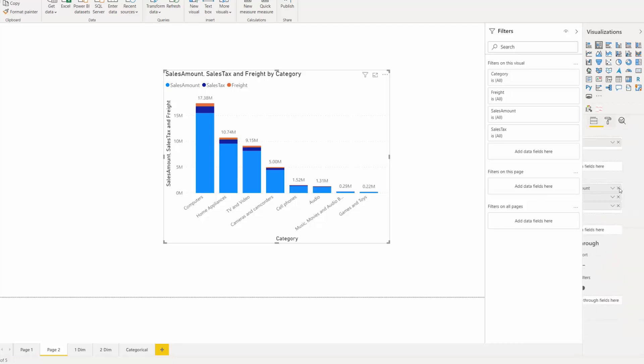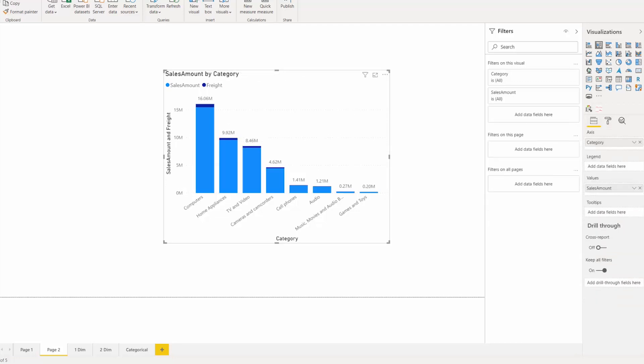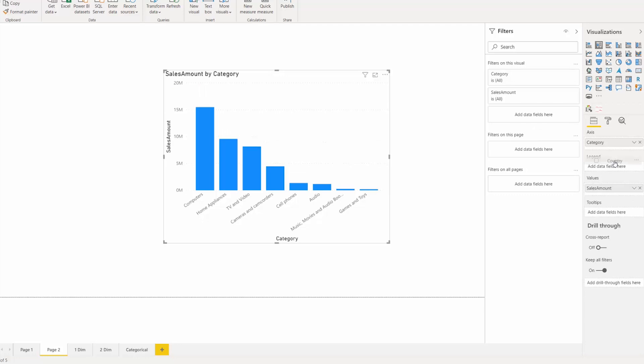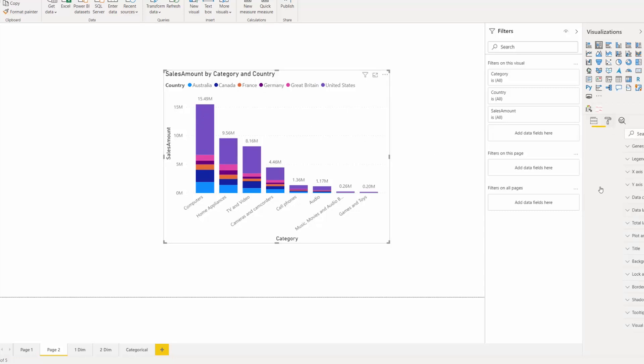And it doesn't have to be by having multiple values. We can do something like add a country legend here and the same thing happens, where now total labels still applies. As long as your data has been split, you will see total labels.